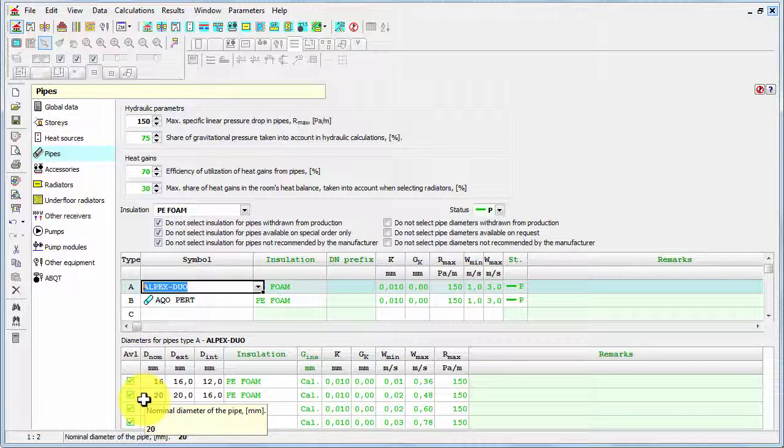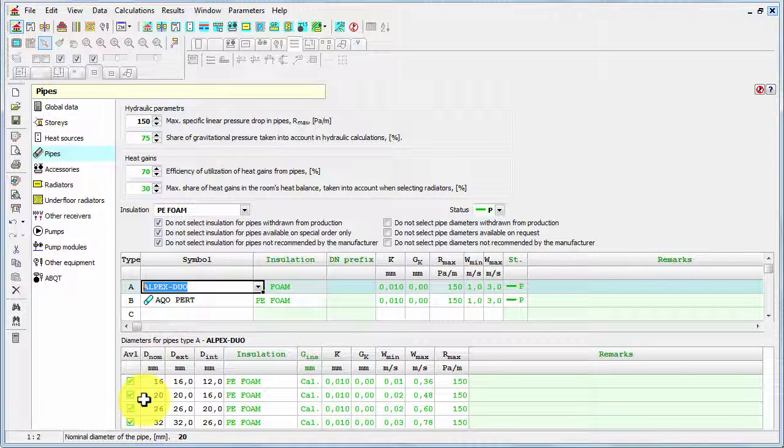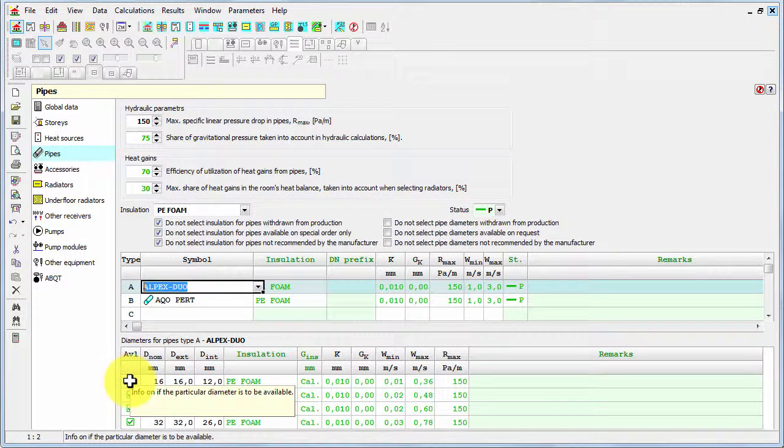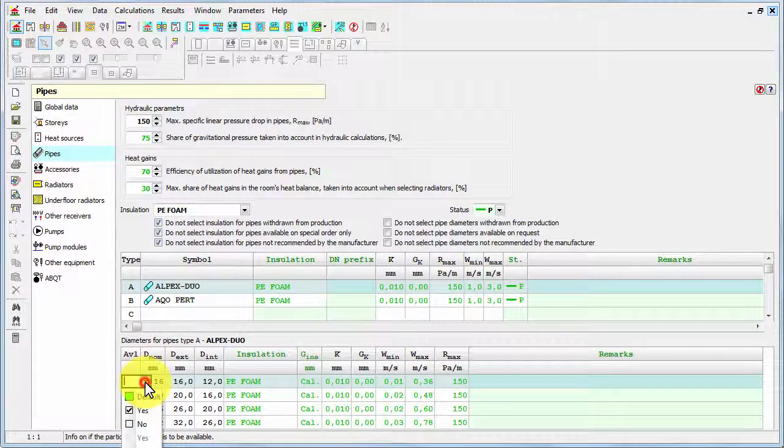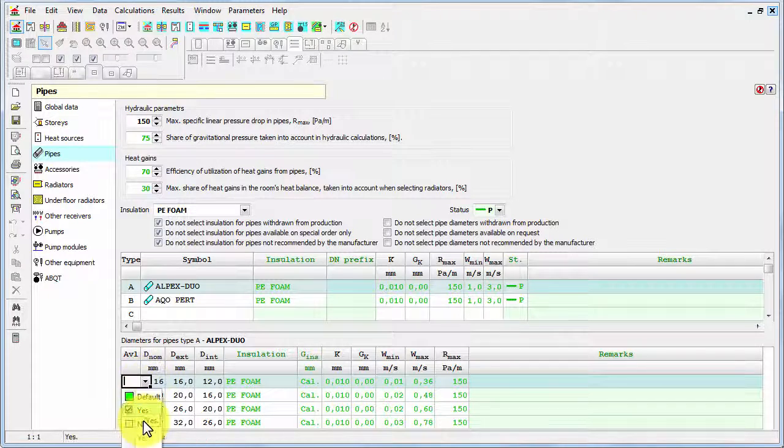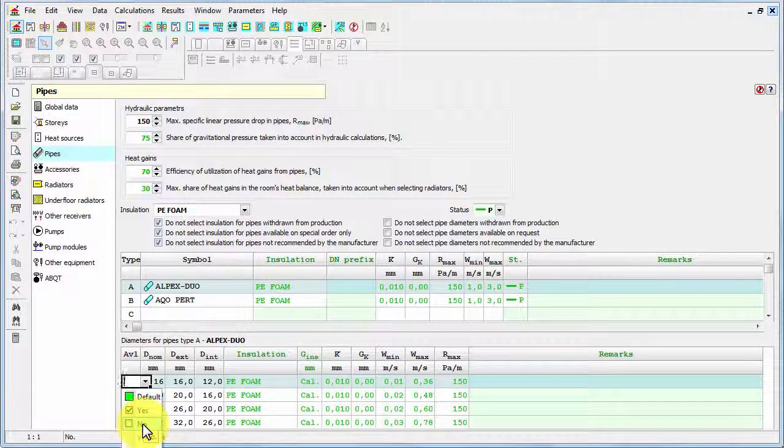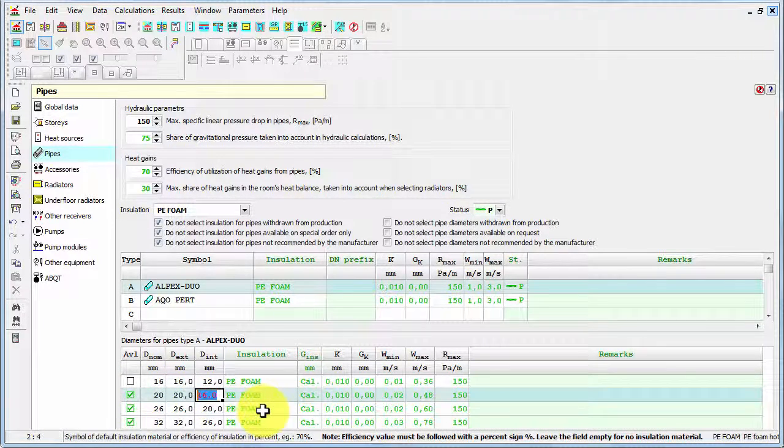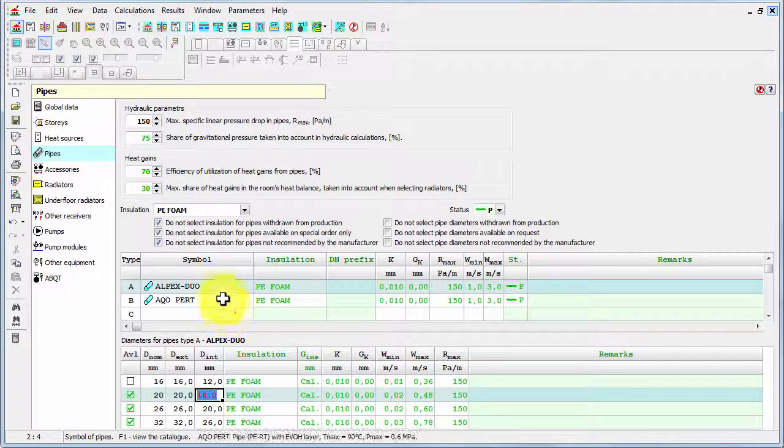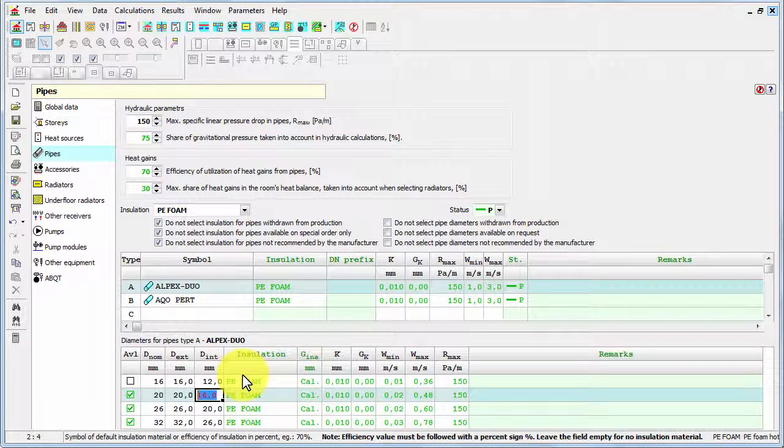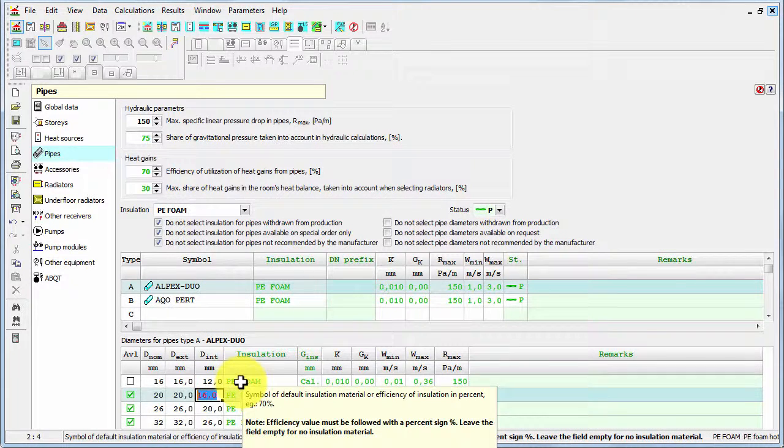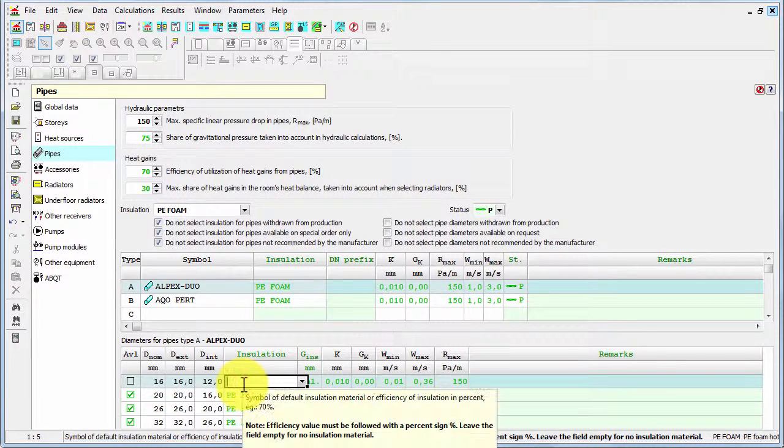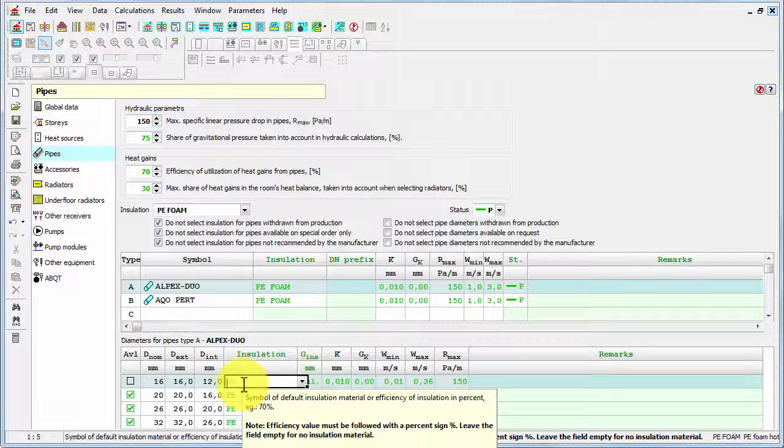Let's say that for some reasons we don't wish to use the smallest diameter of 16mm. So now I can select no, and the program won't use this diameter. The smallest diameter will be 20.